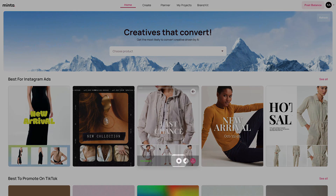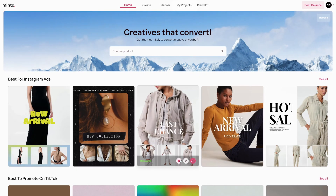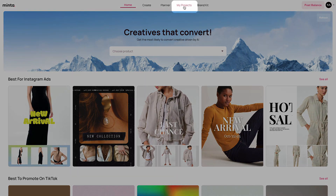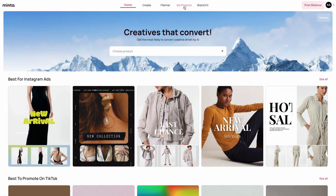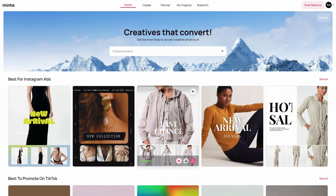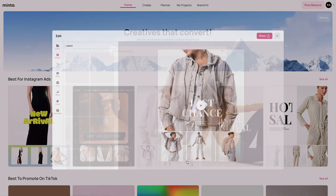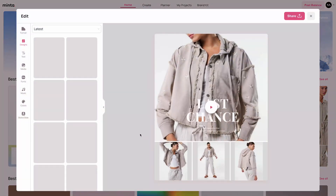If you like the design you can always star it and it's automatically going to be added to your My Projects folder, which we're going to talk about in another video. You can always edit the video by opening it in the Minta editor.